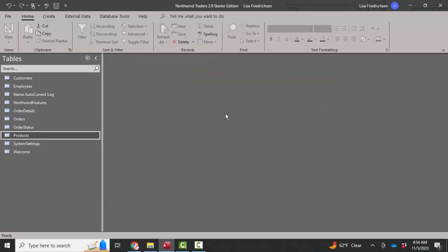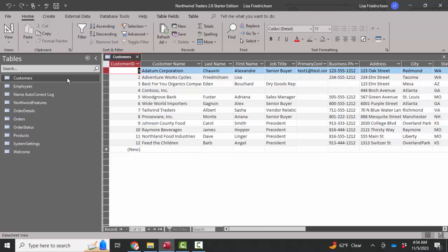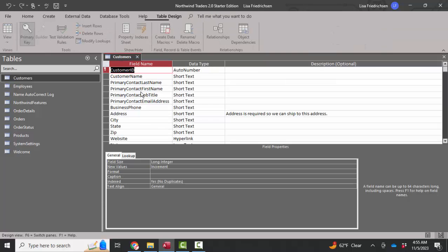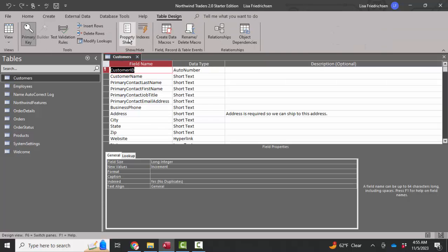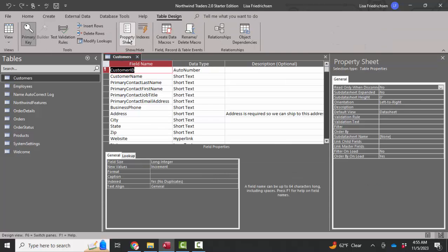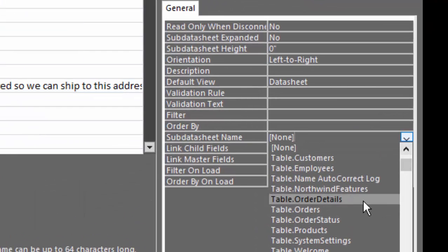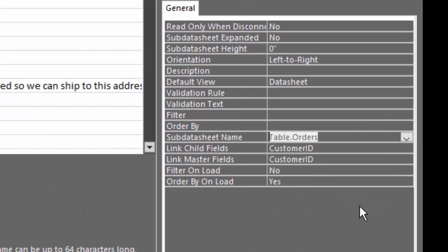Let's do it one more time with the customers table. We know that one customer can have many orders based on our relationships design view. Open up the table property sheet, go into the subdatasheet name property, choose the orders table.